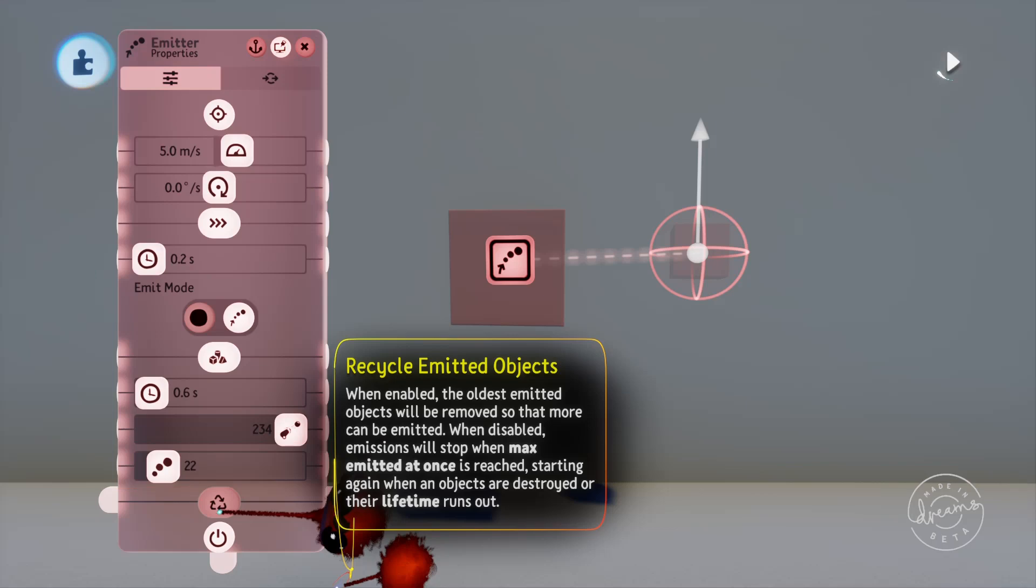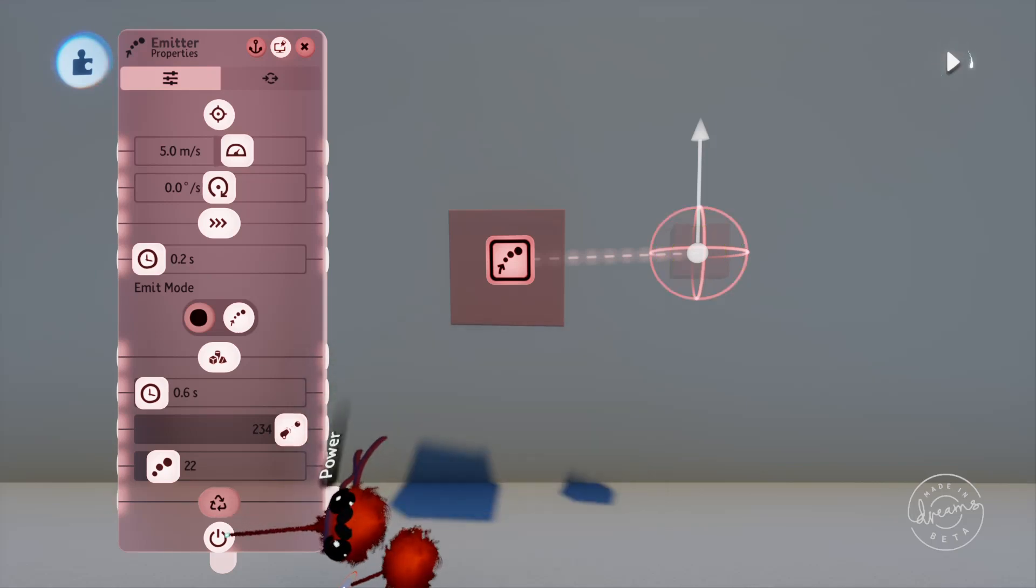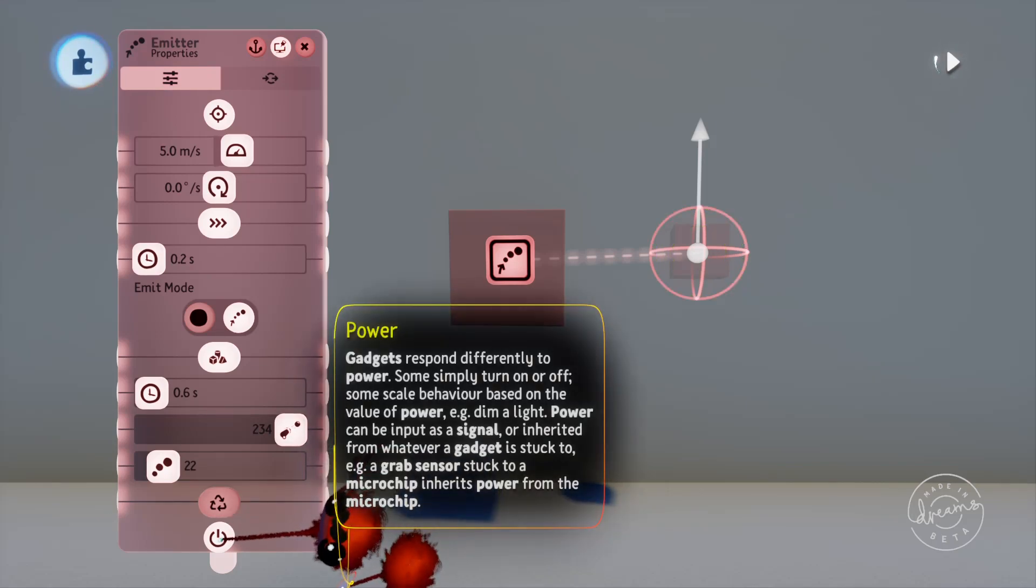You can also use a keyframe or an action recorder to record the emit location being changed. So if you're in record mode you can drag around the object that you've selected and that will be recorded.